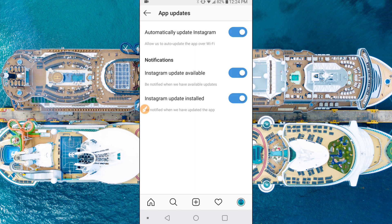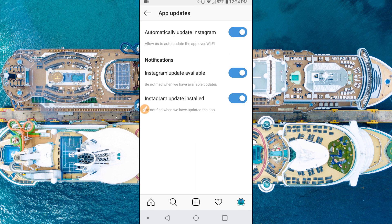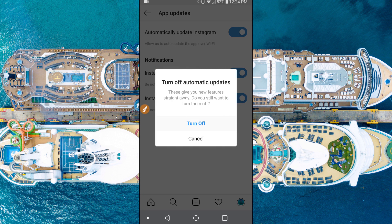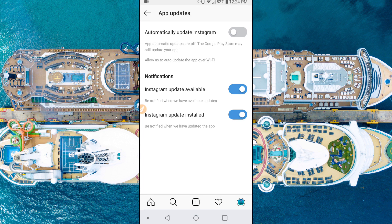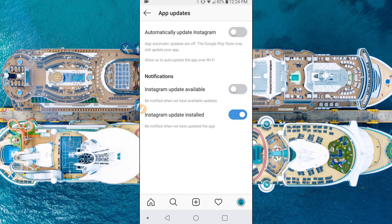This is where you're gonna turn off the different things. The first one we're looking for is 'Automatically update Instagram' — if you want to turn that off you can push on that and it's gonna confirm that. The other ones are notifications: the second one is to turn off notifications to let you know that there's an app update available, and the third one is a notification to let you know when the app is installed. Those are the options there that you can turn off.